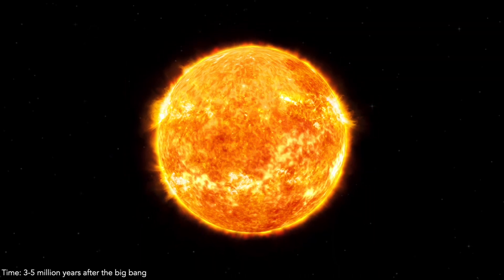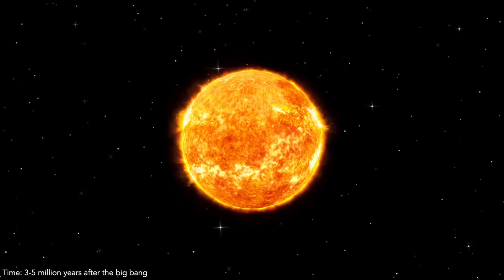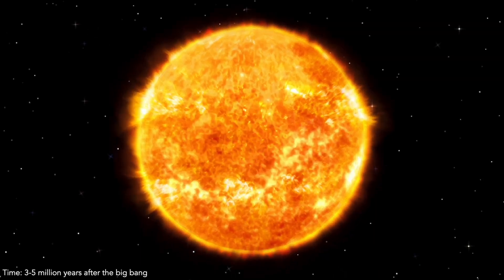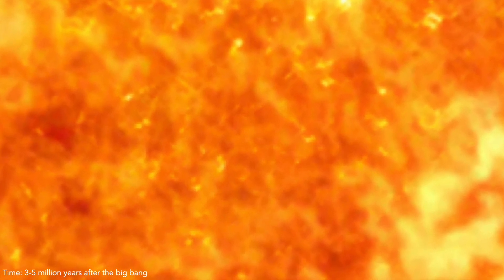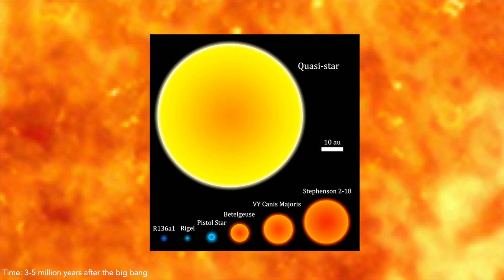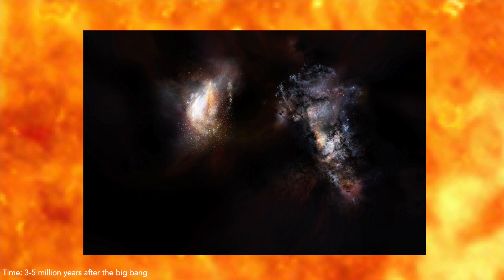And because of the lack of heavy elements, these stars would have been massive. I'm talking several times more massive than the largest stars today. And these huge stars would have collected into the first primordial galaxies, which look really weird.